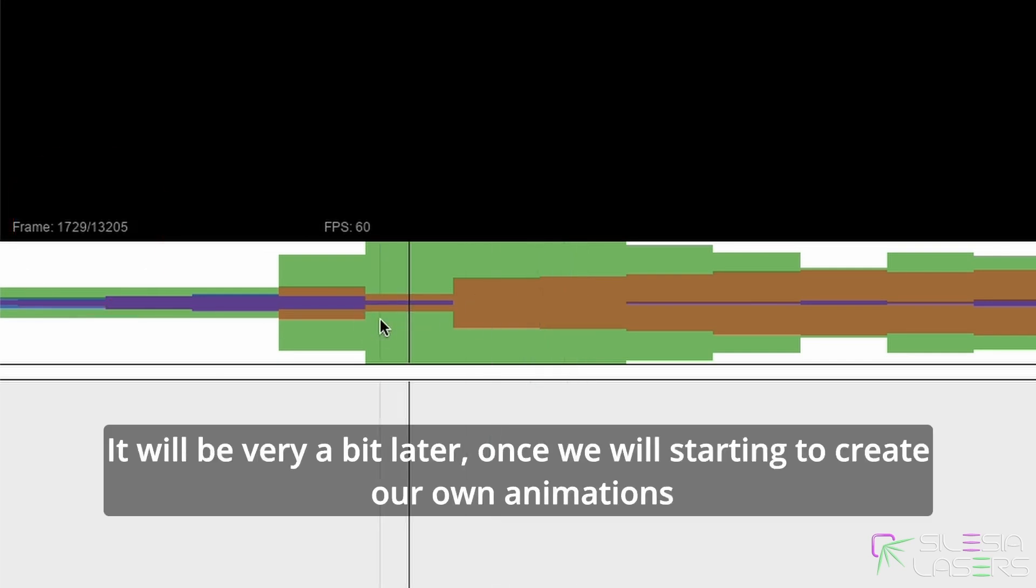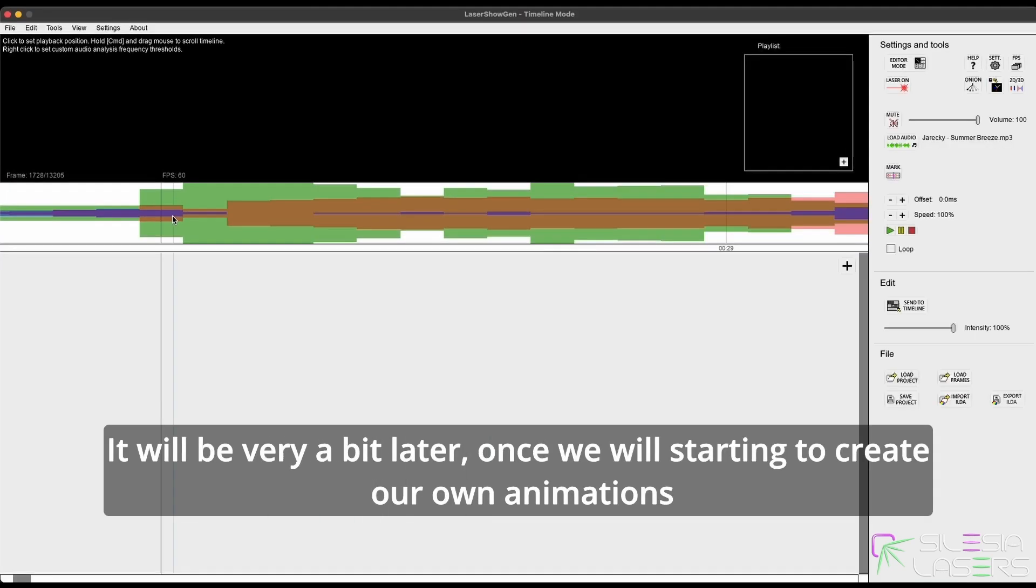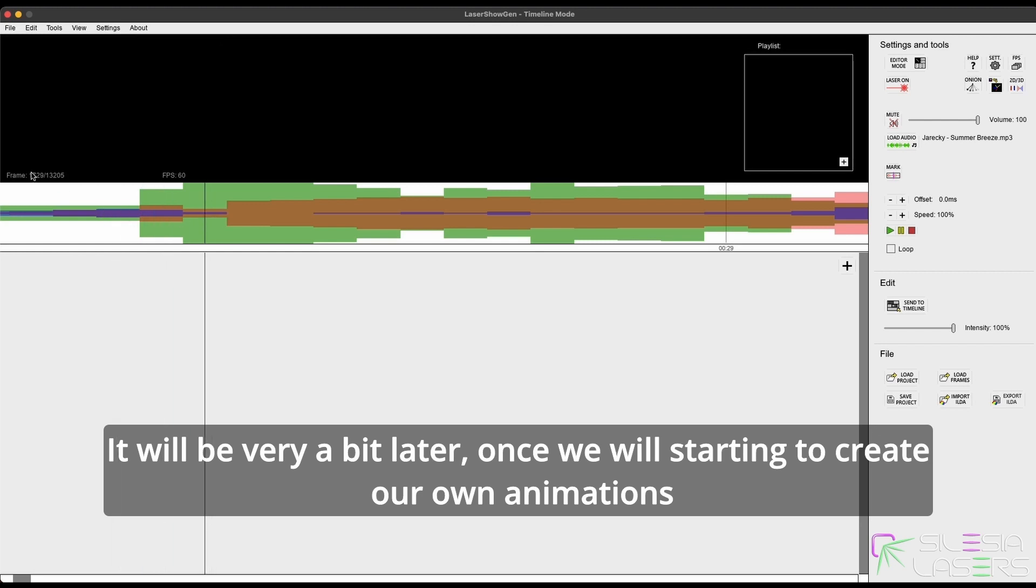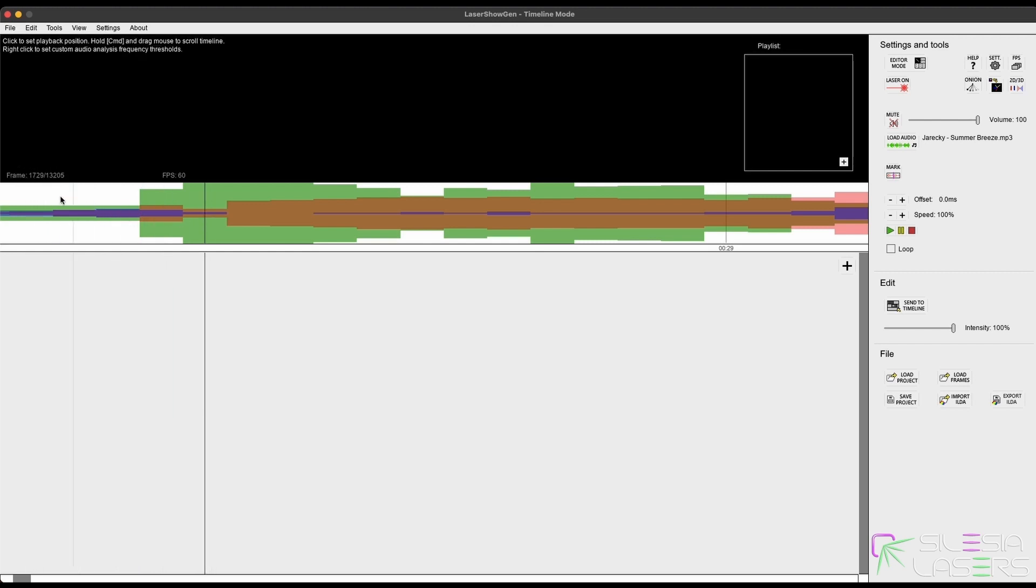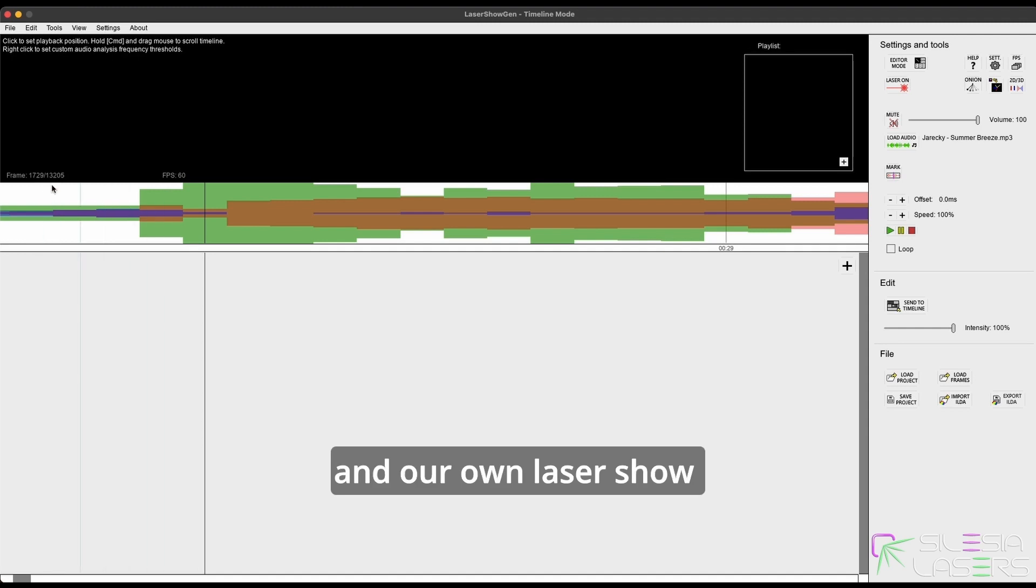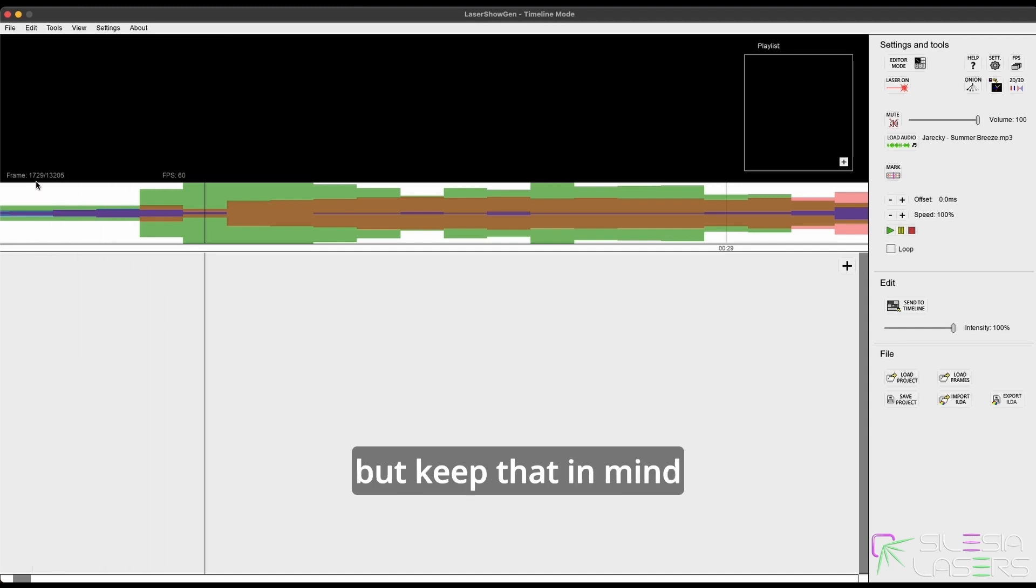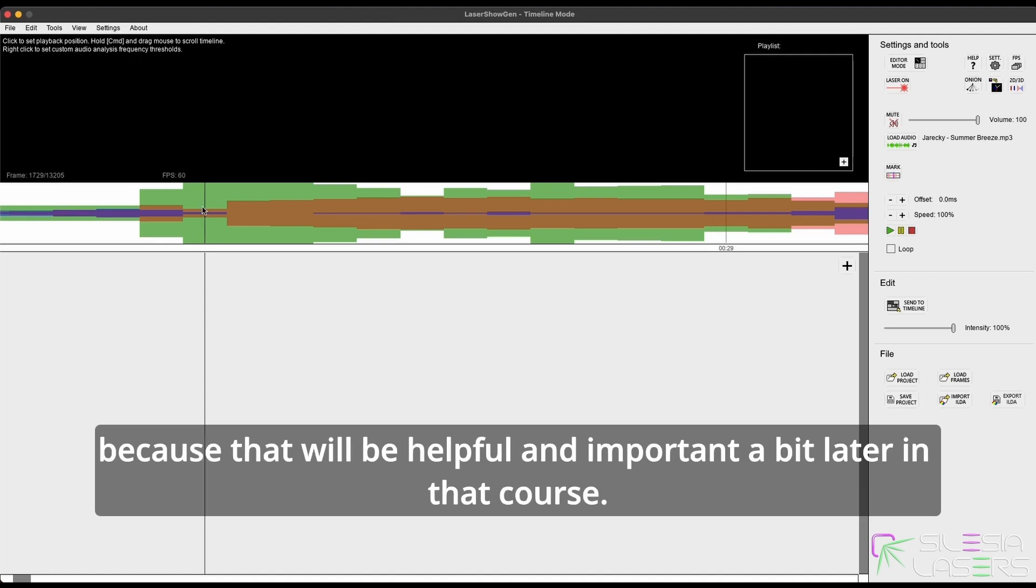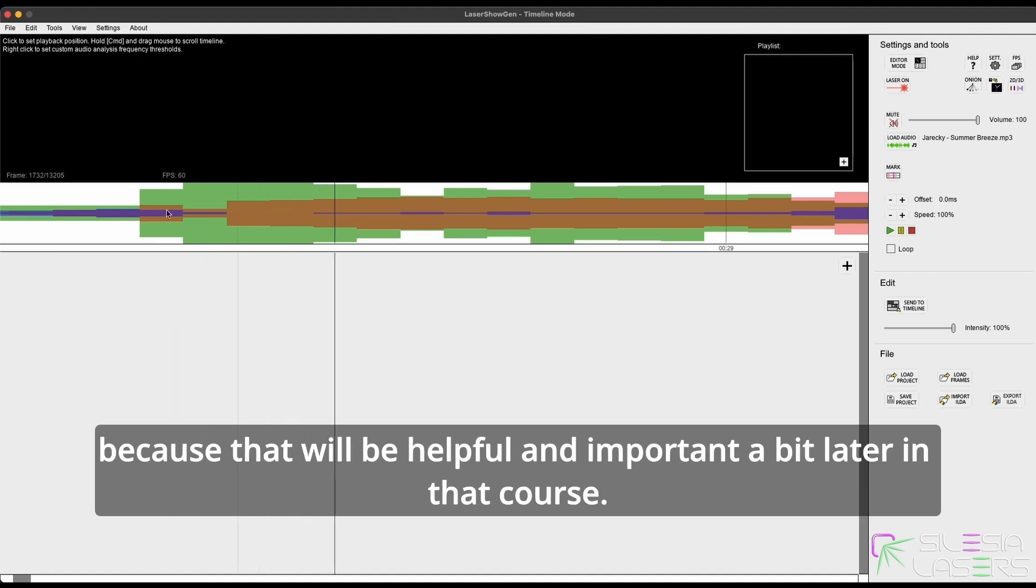It will be very important a bit later once we start to create our own animations and our own laser show, but keep that in mind because that will be helpful and important later in this course.